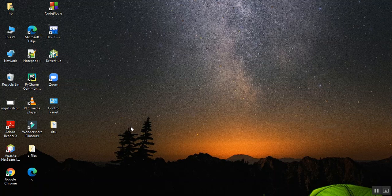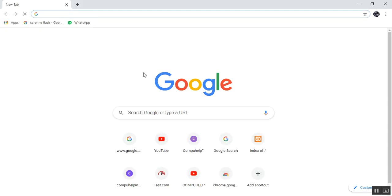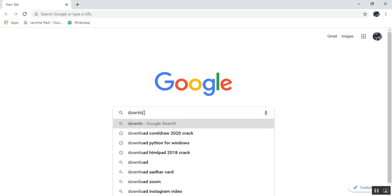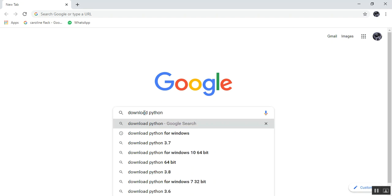There are many reasons why we should learn Python, but first you should download it. Since it is open source, you do not require a license to purchase. To download, open your web browser and go to the direct link, which is python.org.